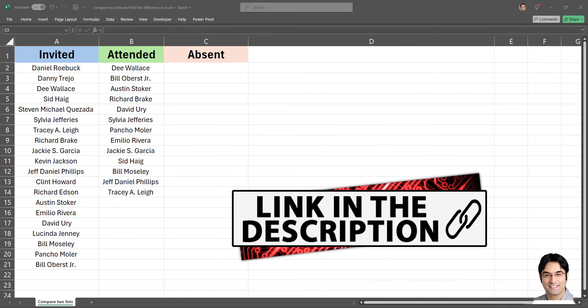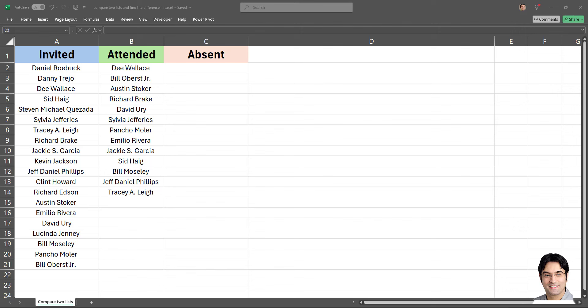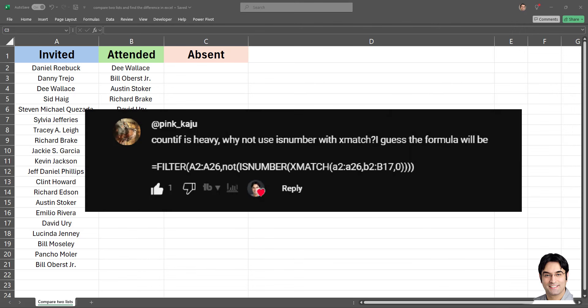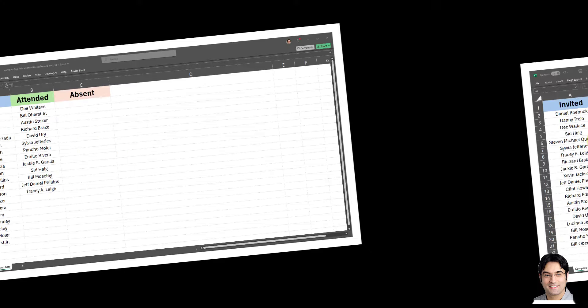So the person who left that comment suggested a more efficient alternative and that viewer proposed using x match instead of count if. This is the exact comment that count if is heavy. Why not use is number with x match and this is the proposed formula. This observation is incredibly valuable and leads us into a discussion on optimizing Excel for better performance. Today I'm going to explore this formula and find out how x match can speed up the process of filtering unique values on one list that do not appear in another list.